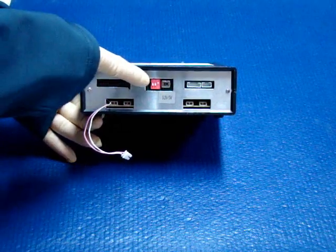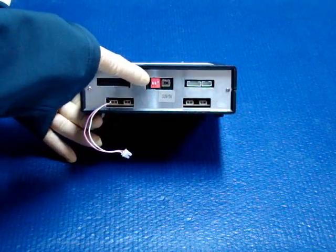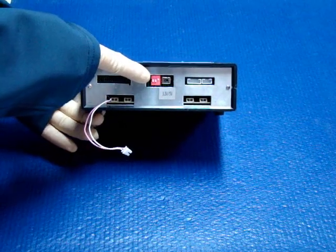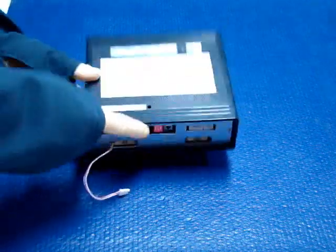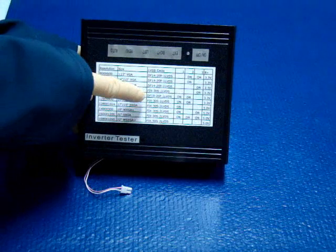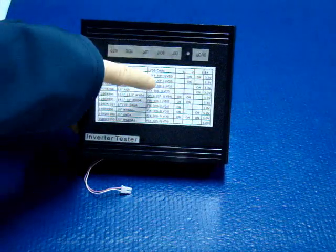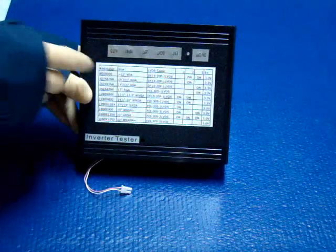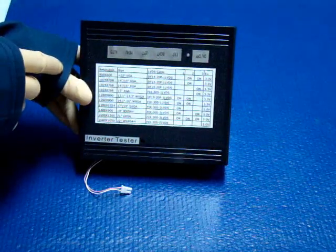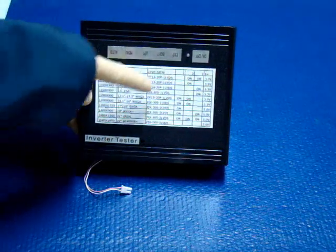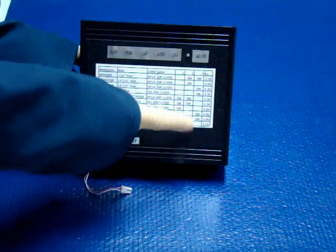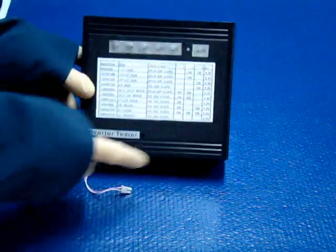This is a dip switch. You can set the resolutions. And we have a chart here, so you can look at how you can set the switch based on your screen specification. It has jumpers and resolutions and B-plus voltage.